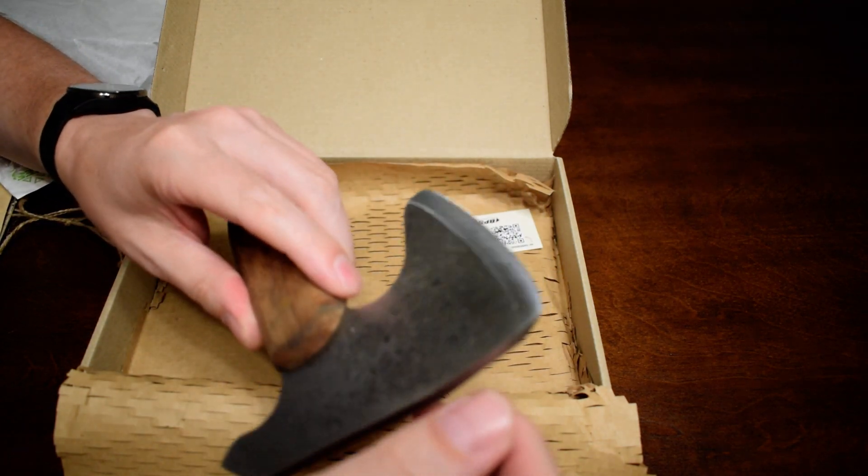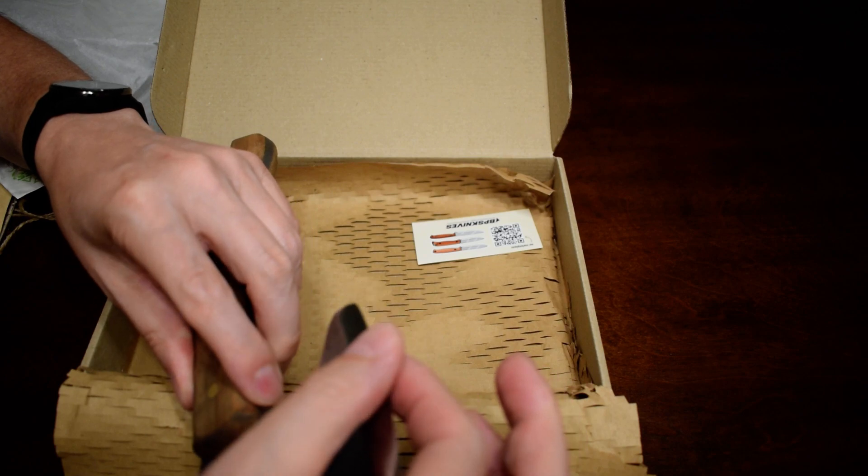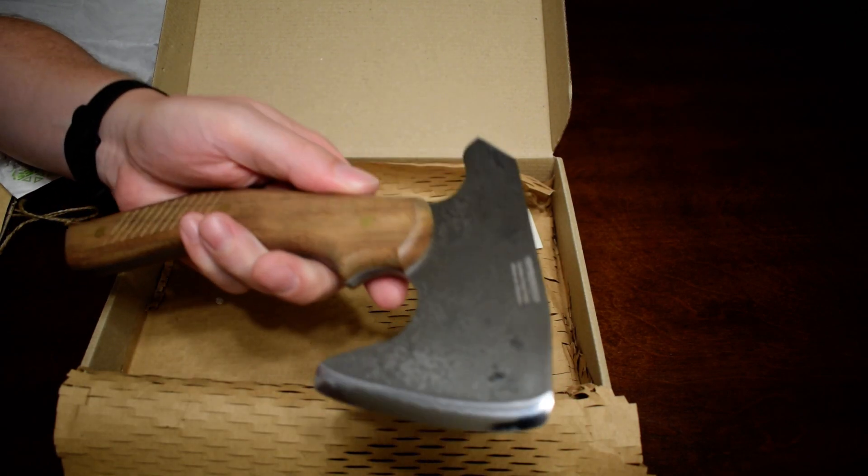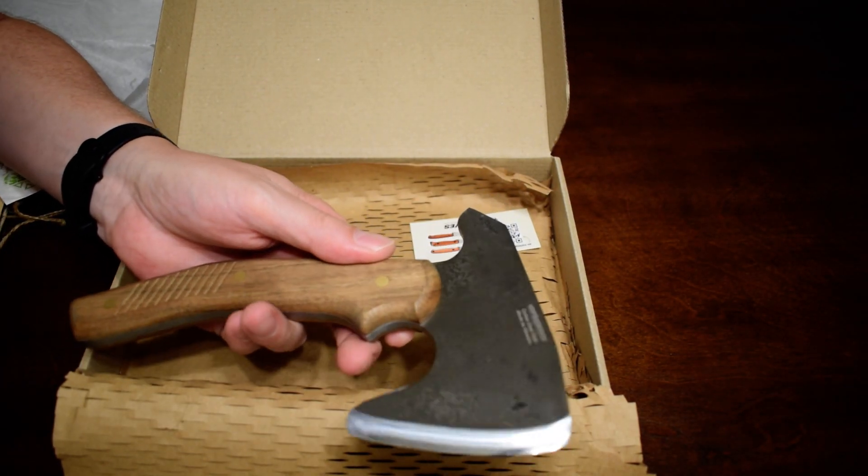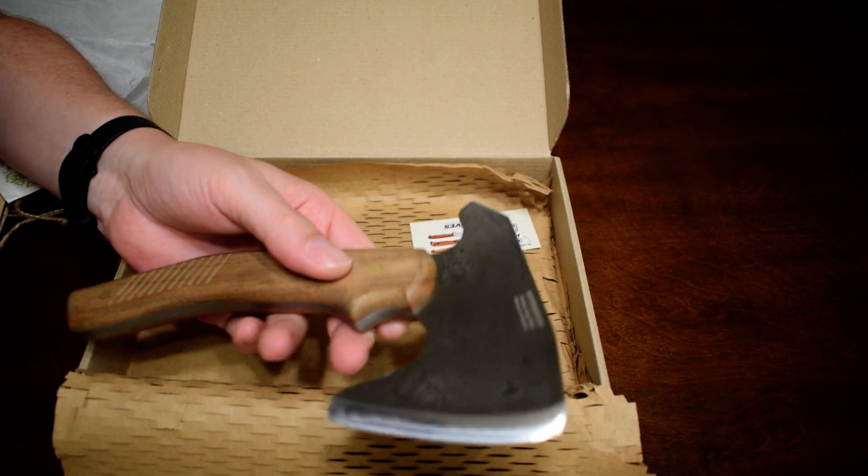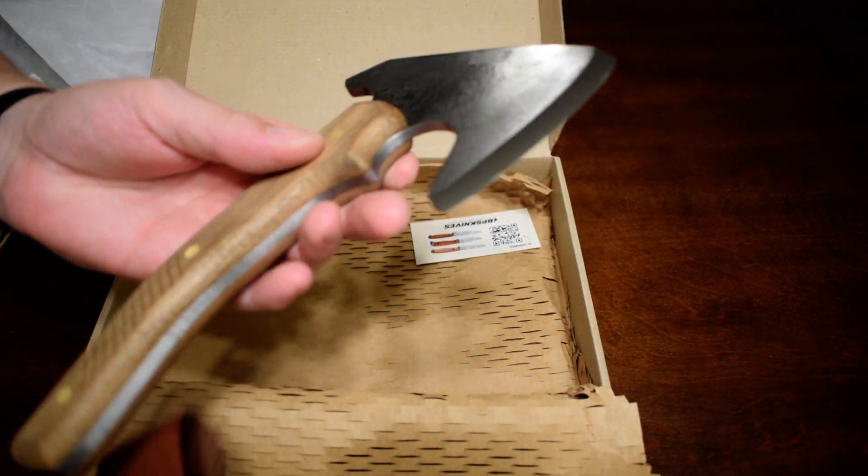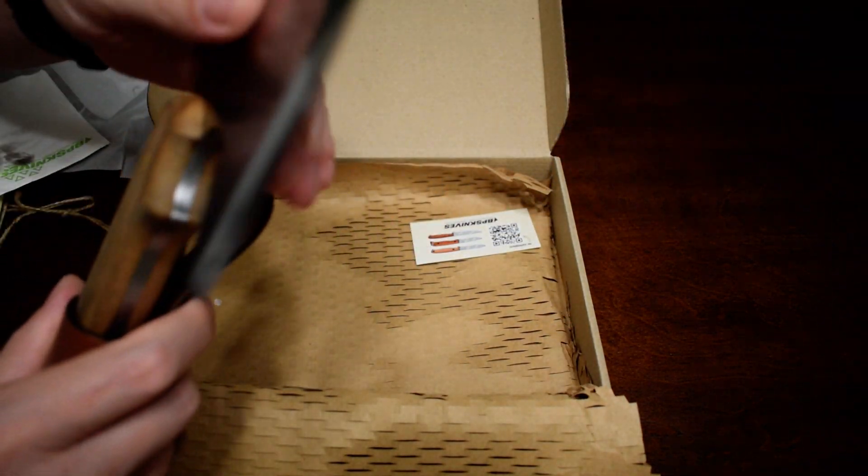They have some other very nice knives. I'll add some knife reviews of other BPS knives in the near future. But yeah, I'm definitely liking this hatchet so far.